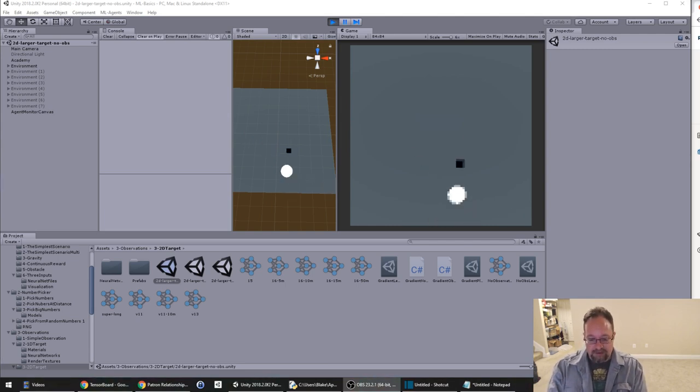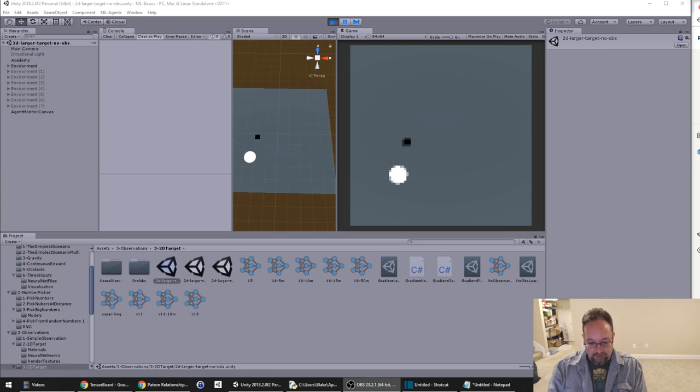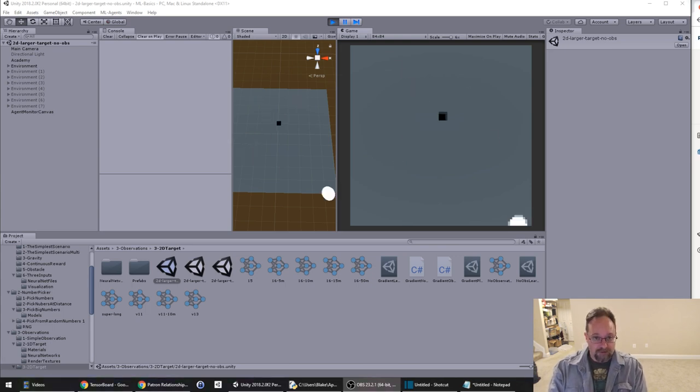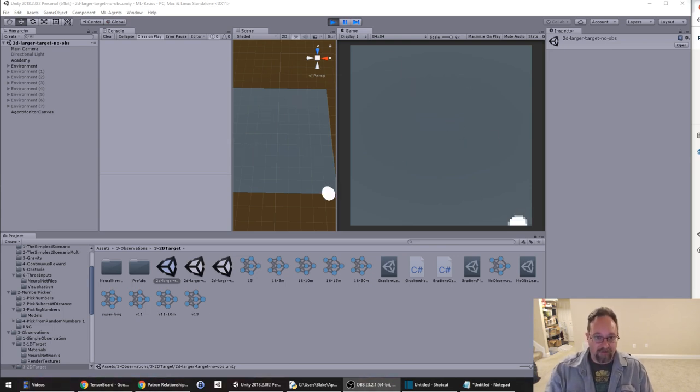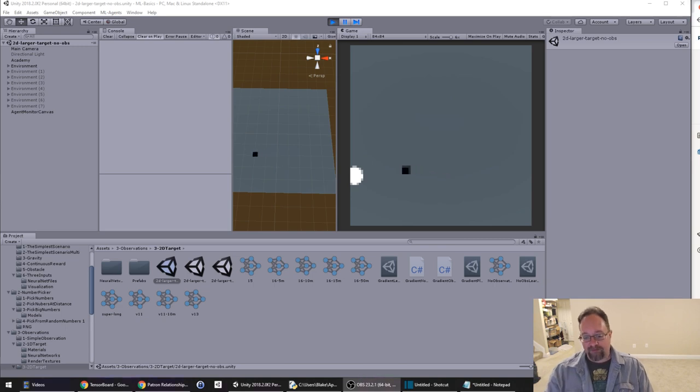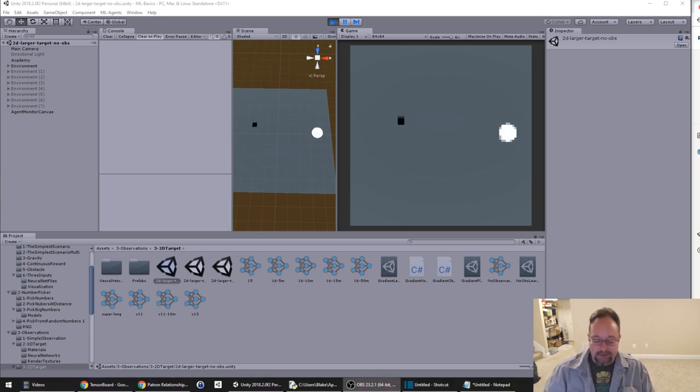So this is our objective. This is ultimately what we would like to do. However, we would prefer to do it without any raw vector observations. We would prefer to do it just with visual observations.